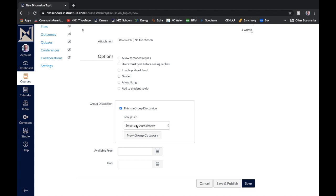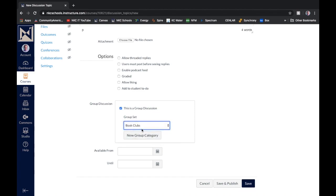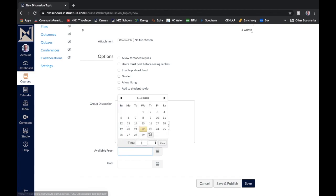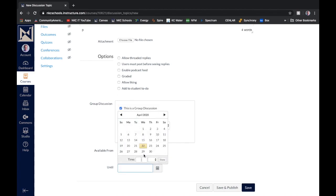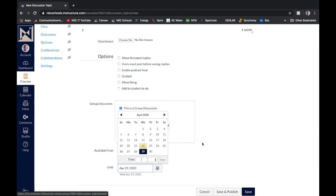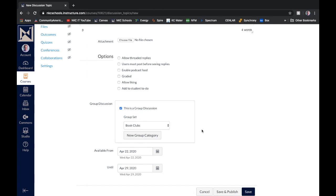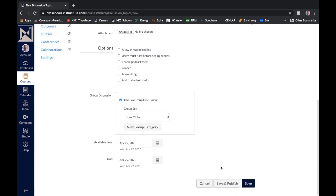And then I'm going to pick my group category. And I'm going to choose obviously my book club groups. Give it an available date. And then I'll click save and publish when I'm ready.